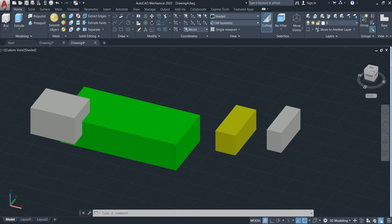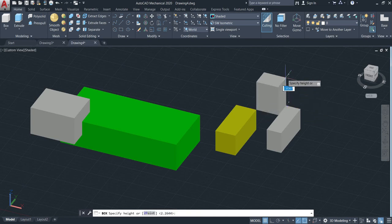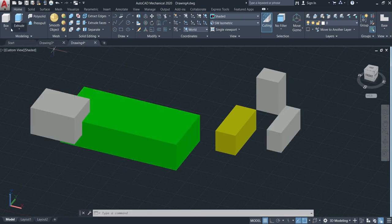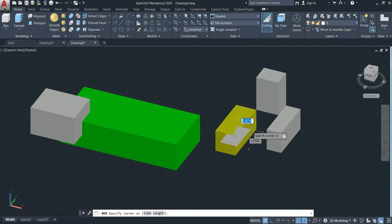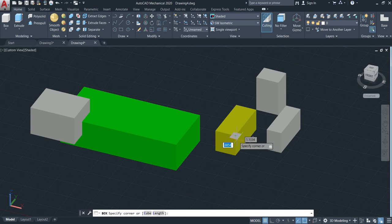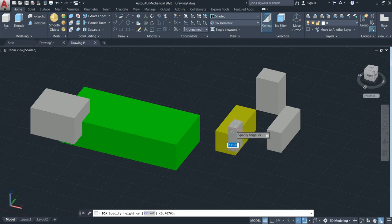I can also make the box using two points — use this one as the first point, and this one as the second point, then go up. So that's the way we can make the box. We can use either center or a point. If we use center, click, then specify the points and the width. If you know the dimension, put the length like 1, then tab to go to the width, put like 1.5, then enter. Now the height — click like this one here. That's the way we make the box.